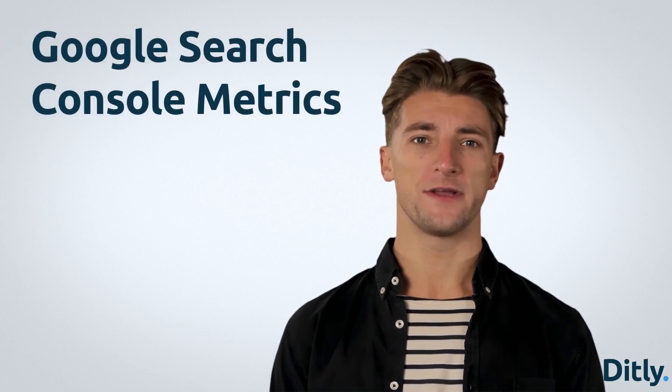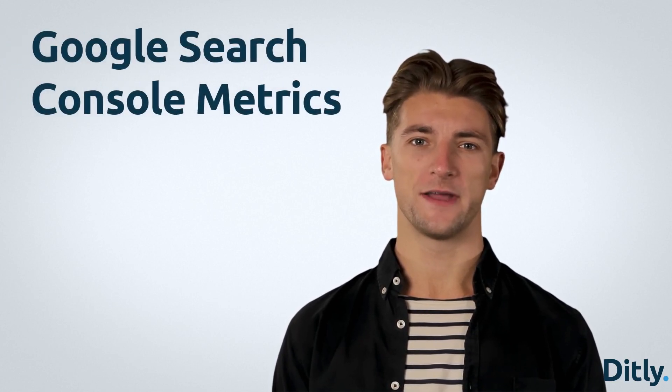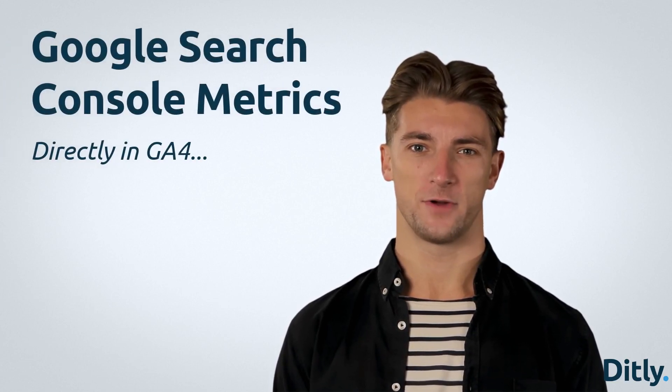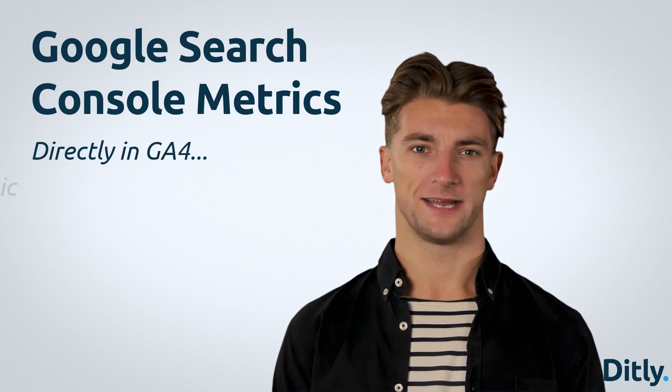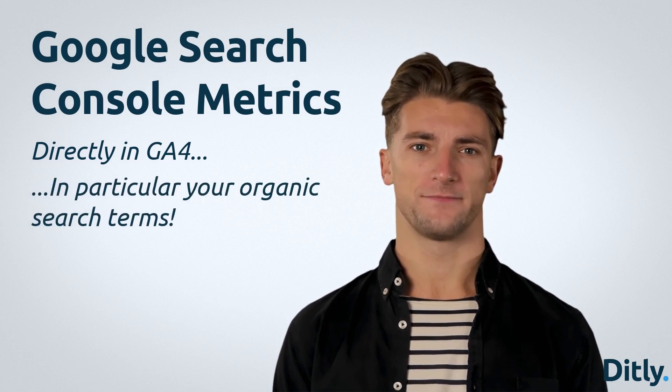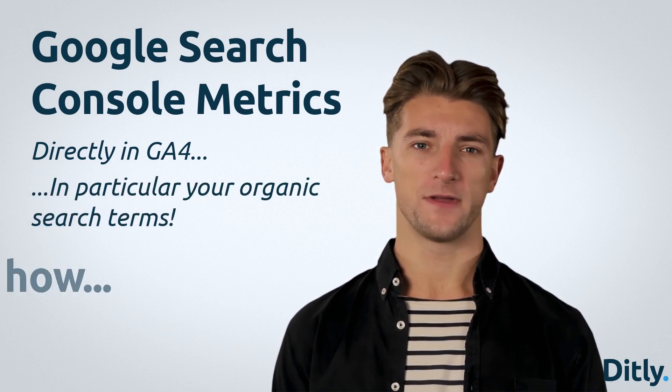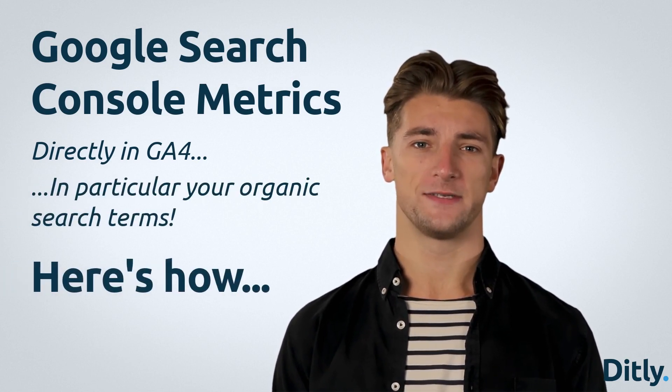Did you know that you can get your Google Search Console metrics directly in GA4? In particular, your organic search terms. It only takes two minutes by following these steps.